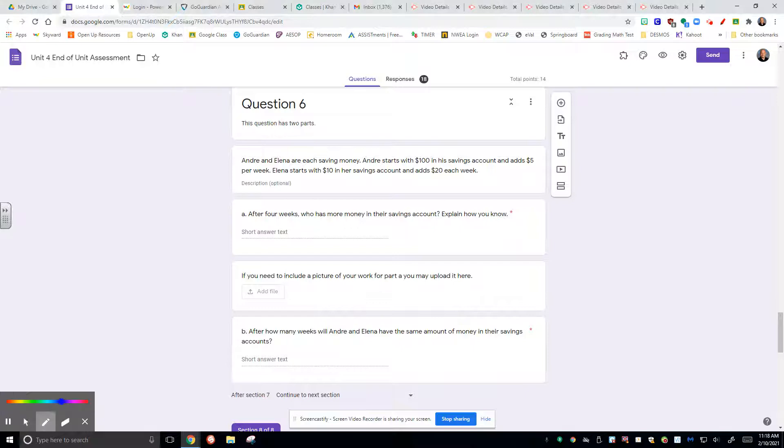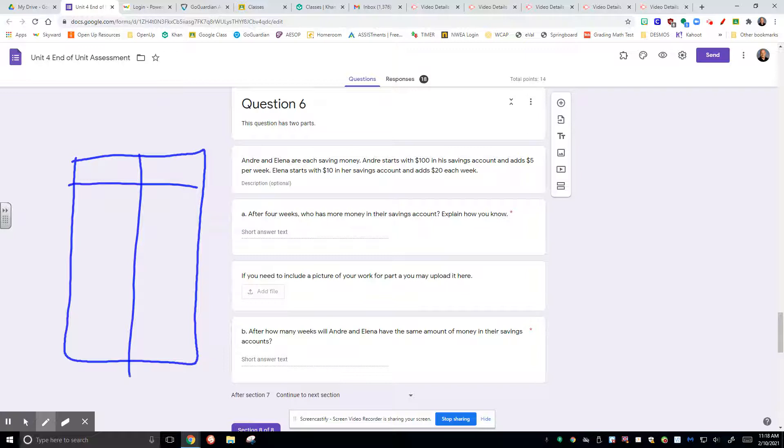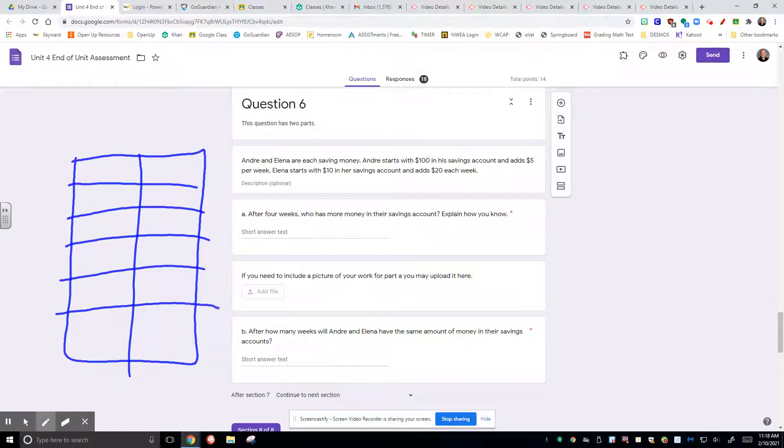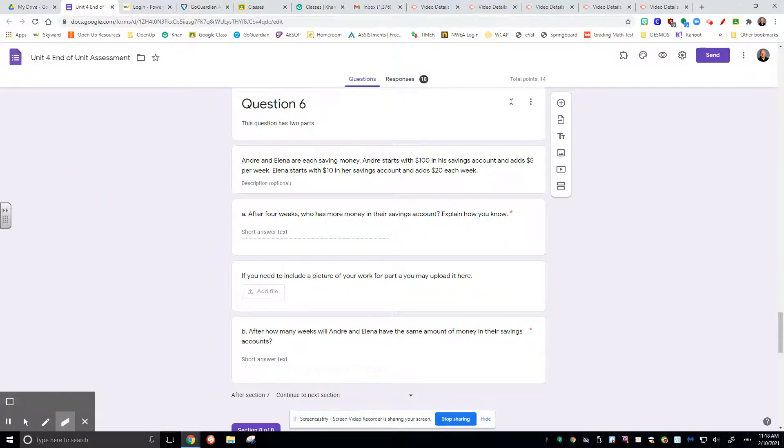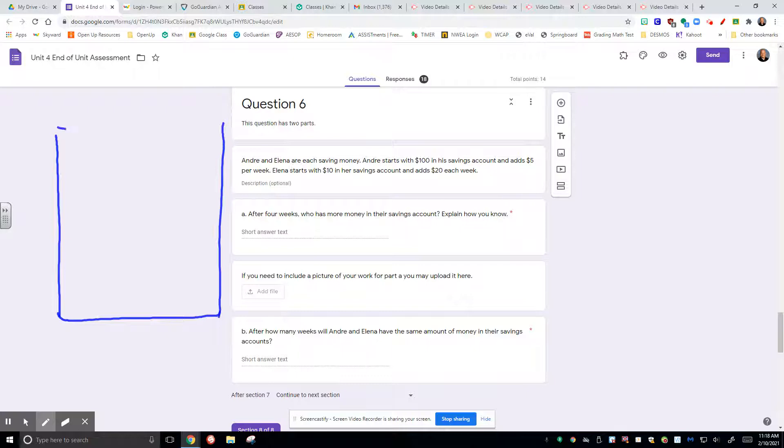We can draw a table, which shouldn't be any kind of problem. We can figure out that in this table, I think maybe what we should actually do with this is we should do a double function table, which would represent both Andre and Elena.